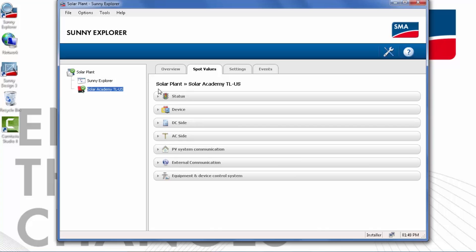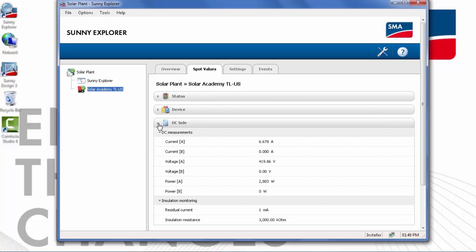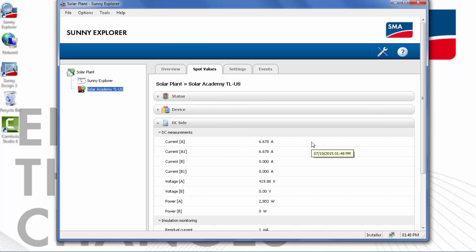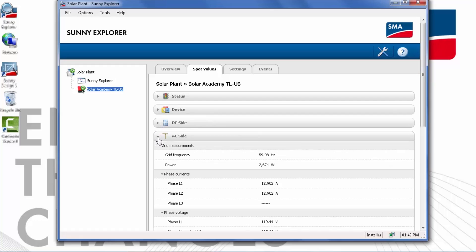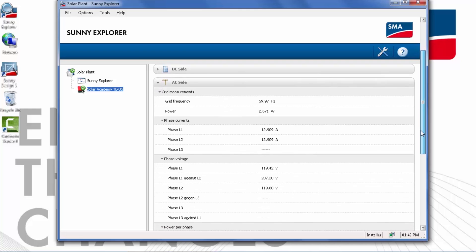I've selected the inverter in the plant tree list and chosen the Spot Values tab. I can open the DC side tab and you'll notice that we have current and voltages on the DC side reported for both input channel A and input channel B — those are the two tracking channels for this dual channel inverter. Similarly, the AC side tab will show what the inverter is seeing on the AC side. We can see grid frequency as well as power and Line 1 and Line 2 currents and voltages.